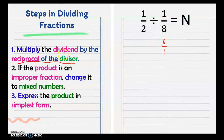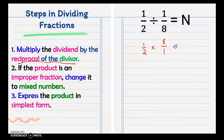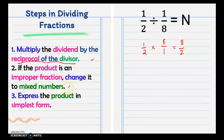According to the rule, multiply the dividend — which is 1 half — by the reciprocal of the divisor, which is 8 over 1. We have 1 times 8 is 8, and 2 times 1 is 2, giving 8 over 2. If the product is an improper fraction, change it to a mixed number or whole number.